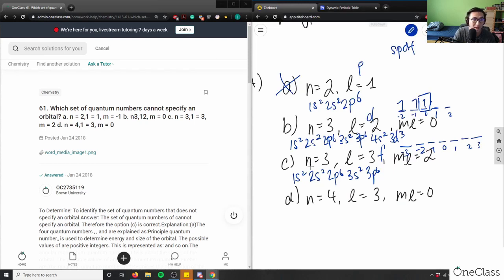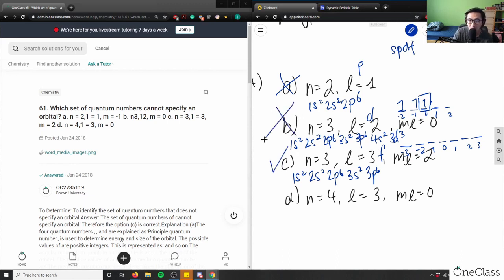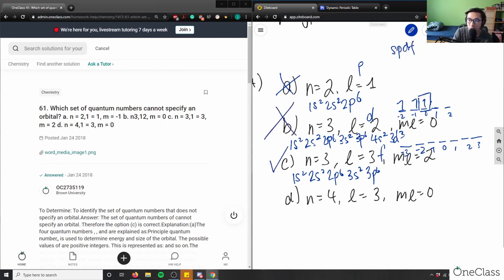The f block doesn't start until row 6 on the periodic table — 6s² then 4f14, and 5f14. This means n=3 with l=3 cannot exist, because n would need to equal at least 4 to reach an f block. So option C is the correct answer — it cannot specify a valid orbital.